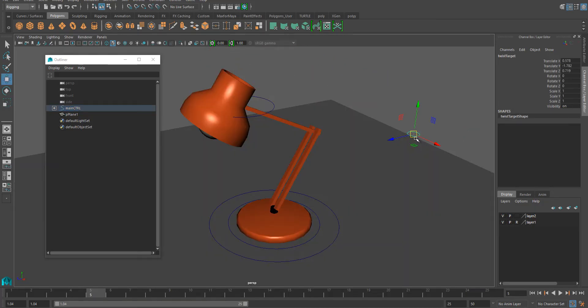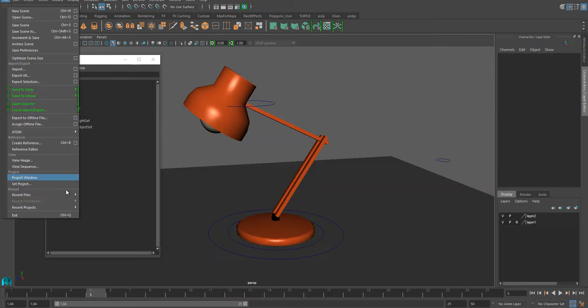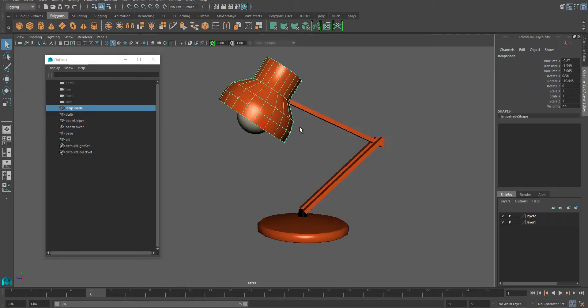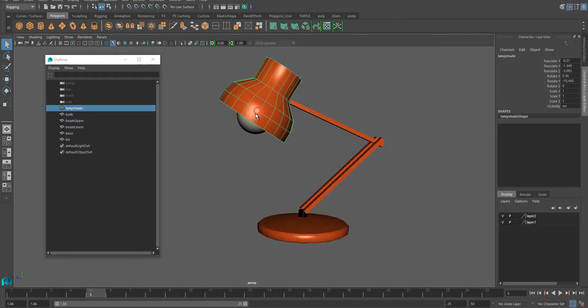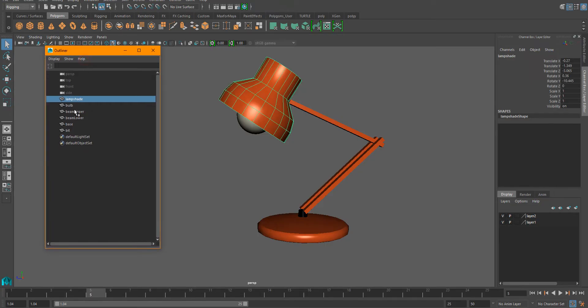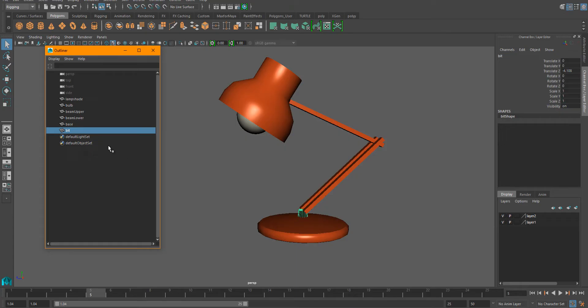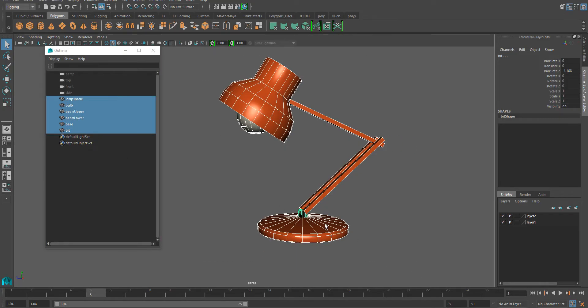And I've added this little twist target which lets you twist the lamp. Before we start, it's probably easiest if all your objects are separate, not parented to each other yet. If you open the outliner, you can see all your bits here.